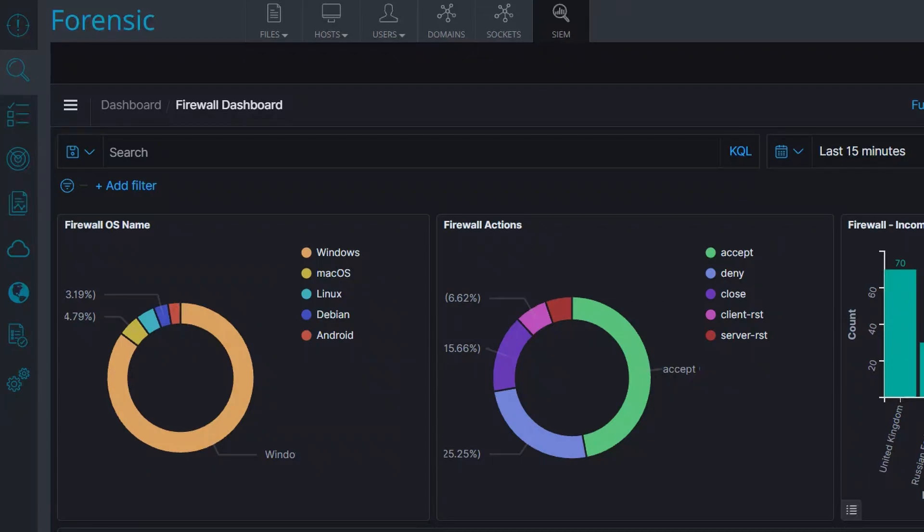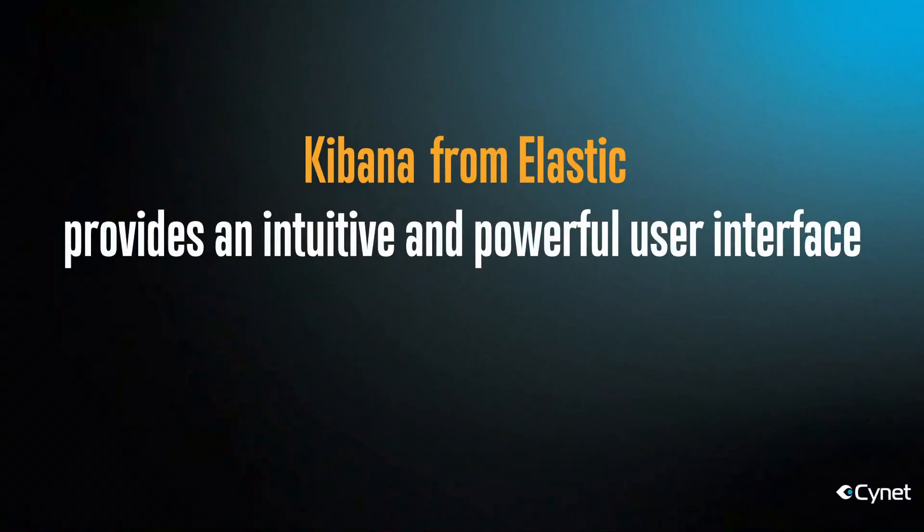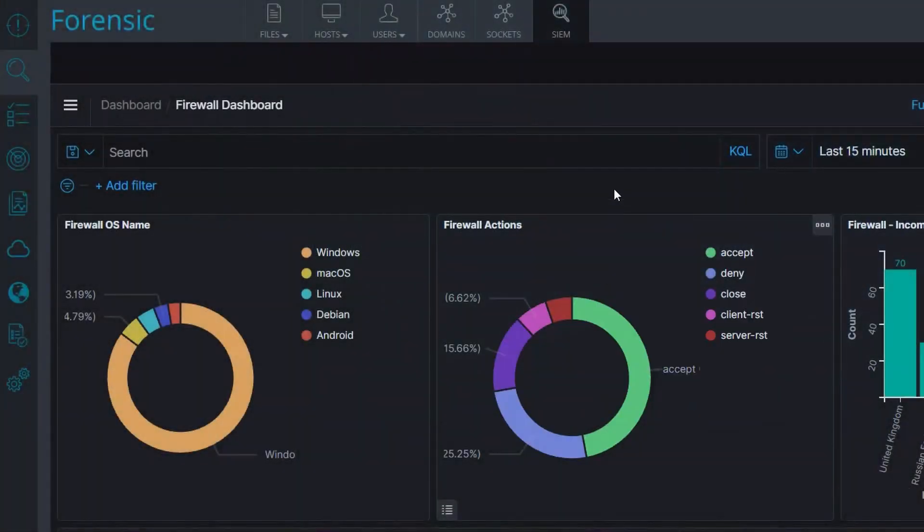For those not familiar with Kibana, it provides an intuitive yet powerful user interface that lets you visualize your data, modify the dashboards provided by Scinet, and create your own dashboards and charts.